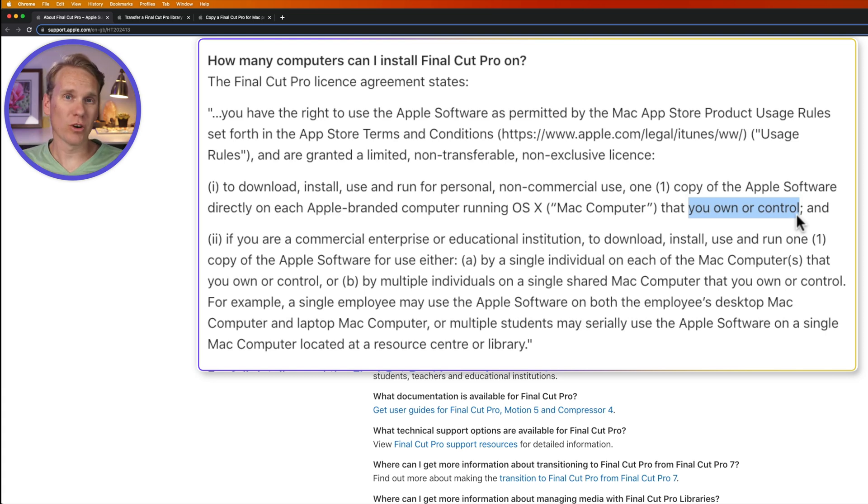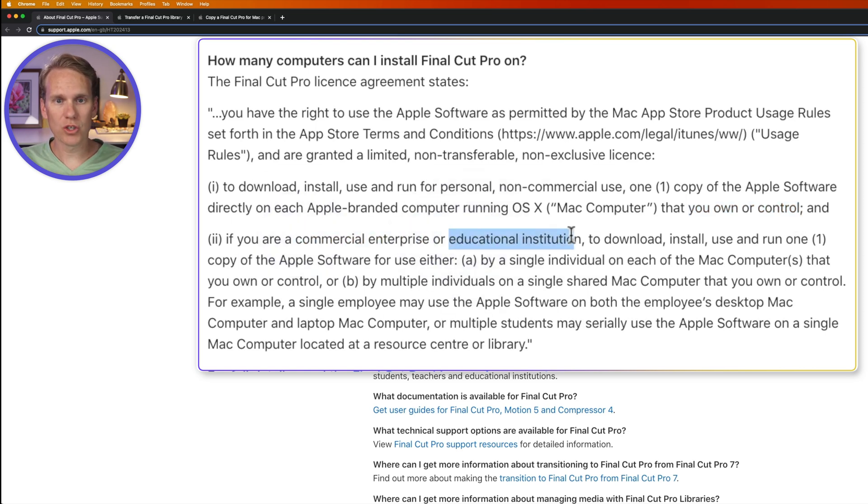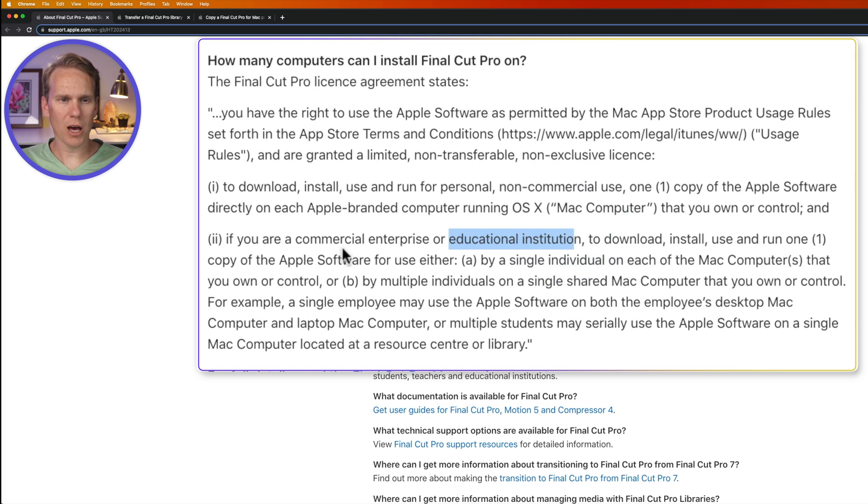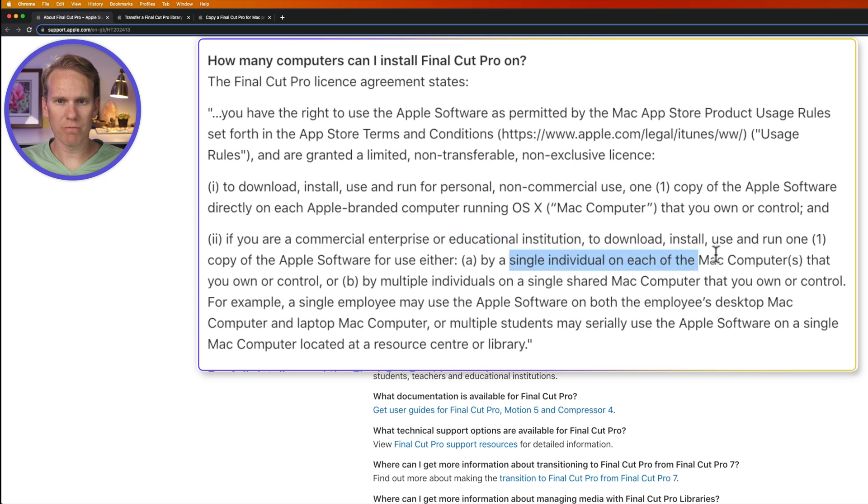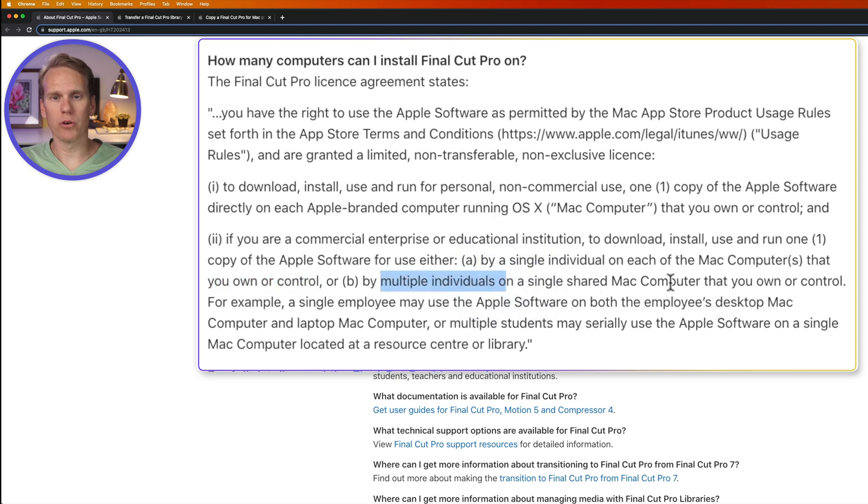then you can install Final Cut Pro on each of those. In other words, it has three licenses you can use. Now, if you're a business or a school, you can download, install, use, and run one copy of the software for either a single individual on each Mac computer you own or control,